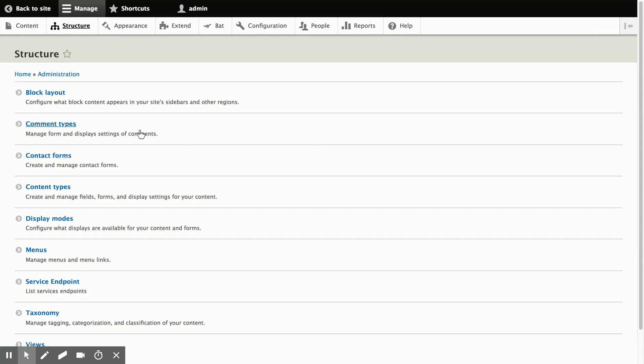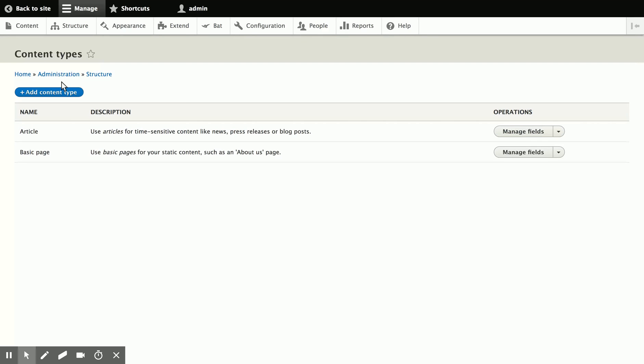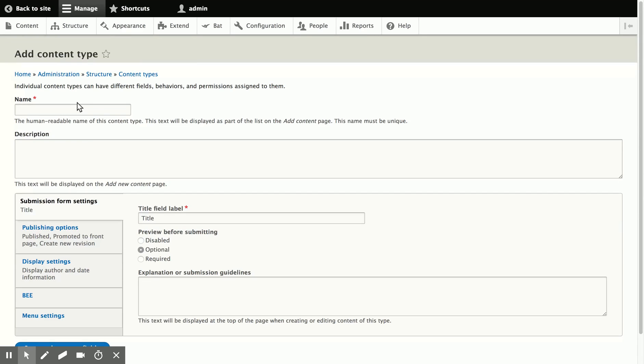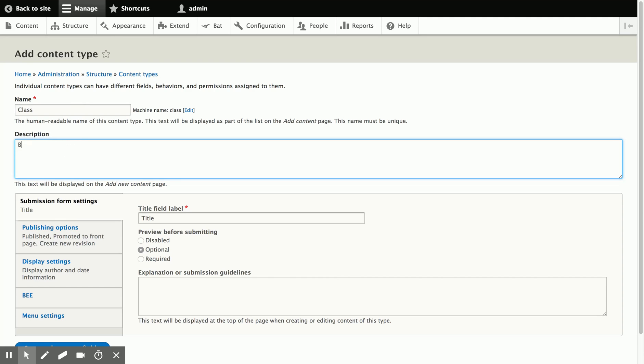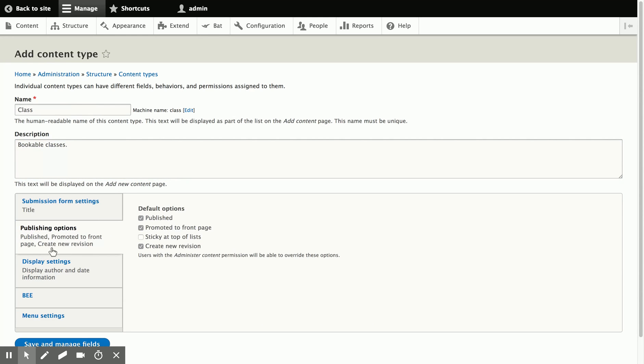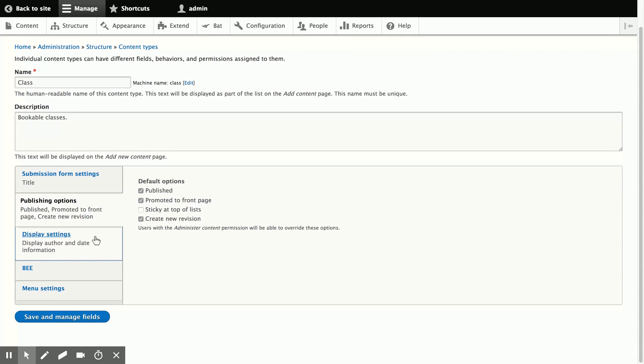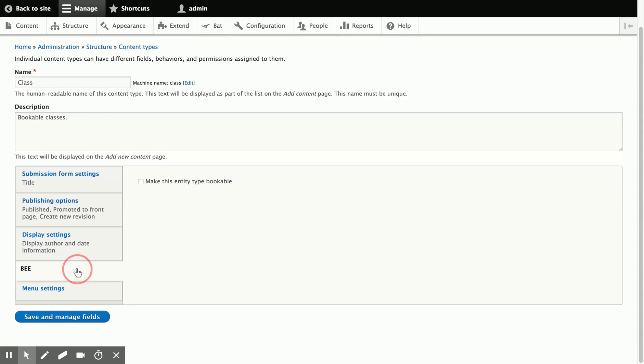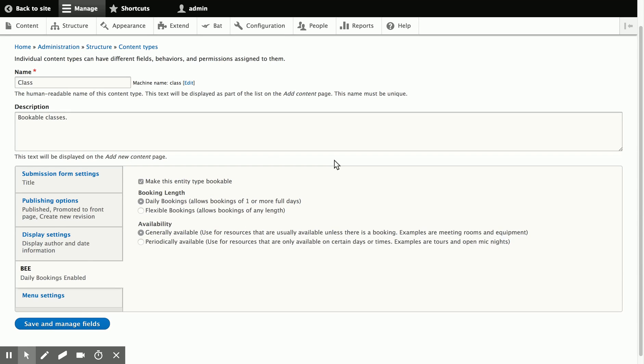So what we're going to do today is show you how to set up a bookable content type for classes. So we will create a new content type, and we'll just call it class, and for a description, we'll say classes. And we'll leave the default settings in place,